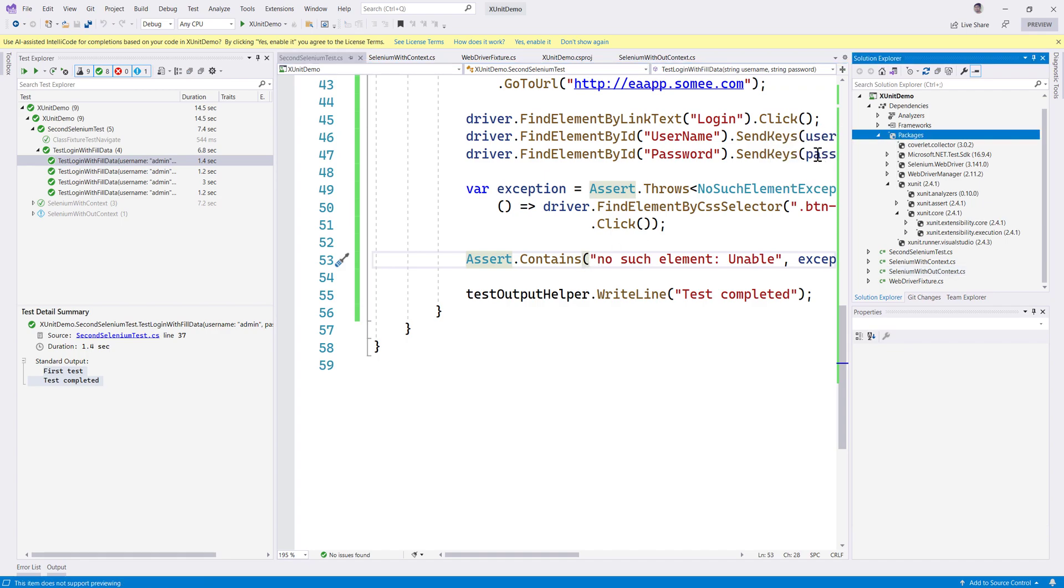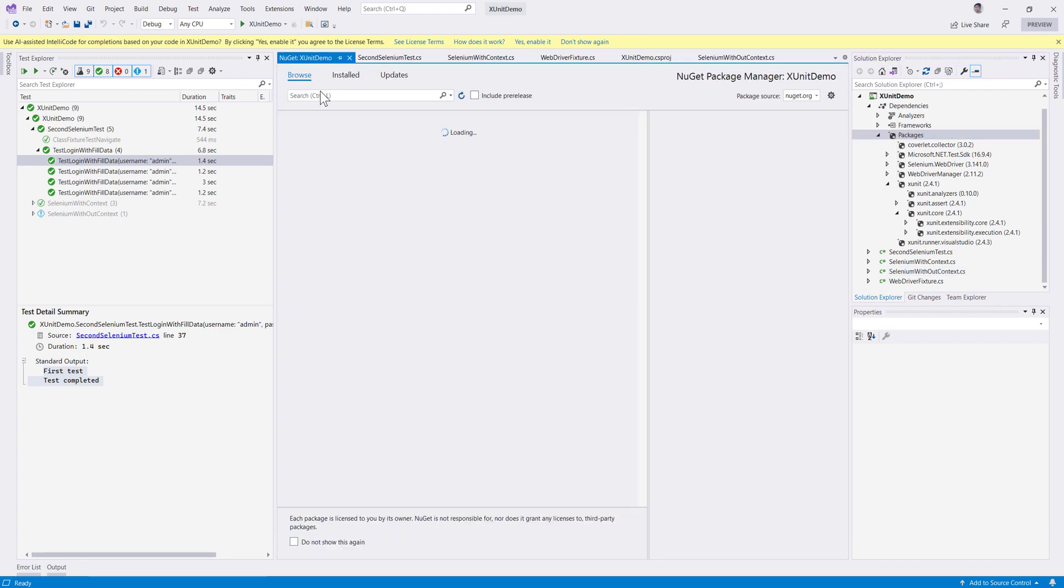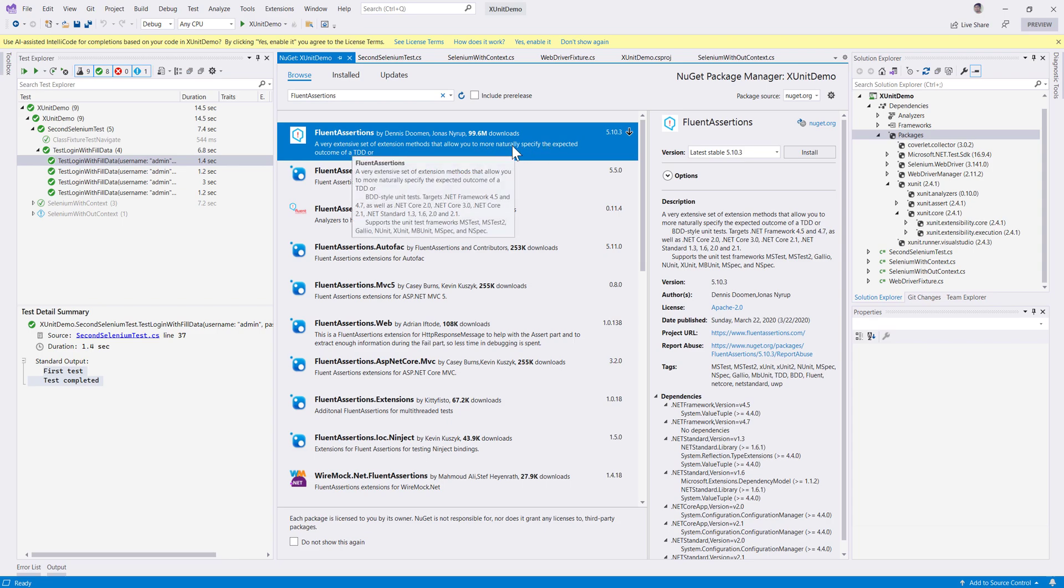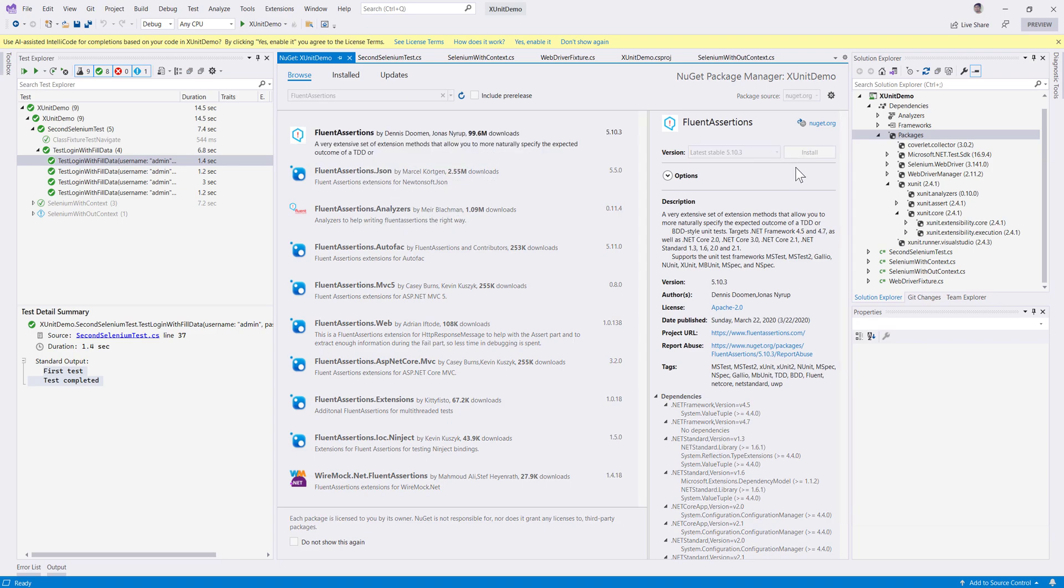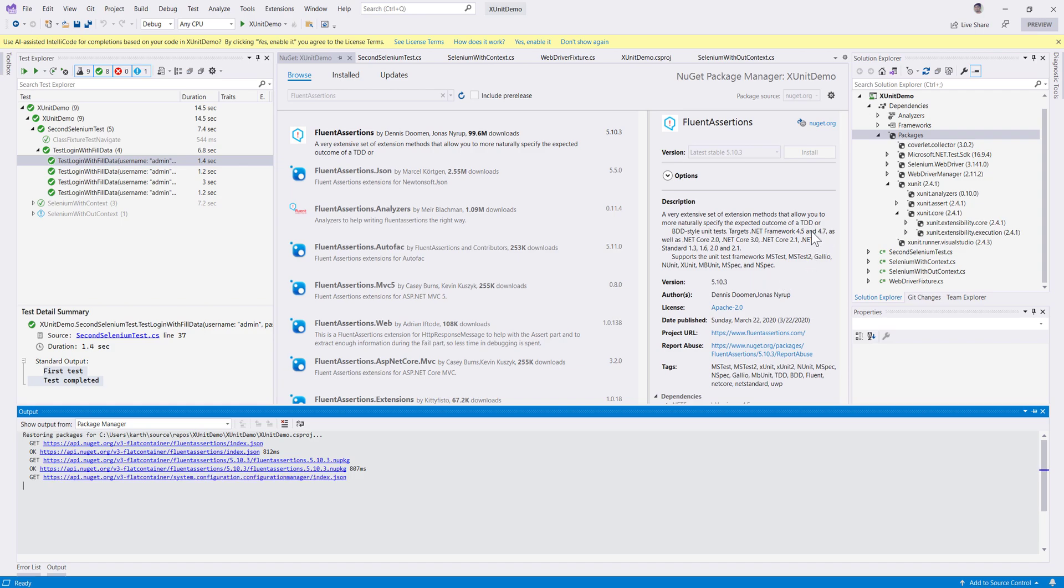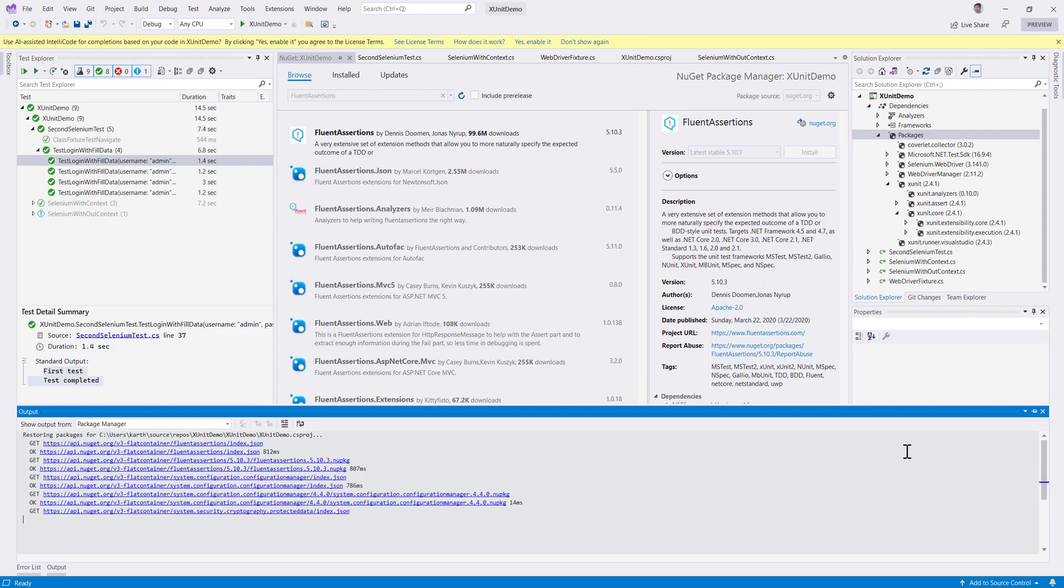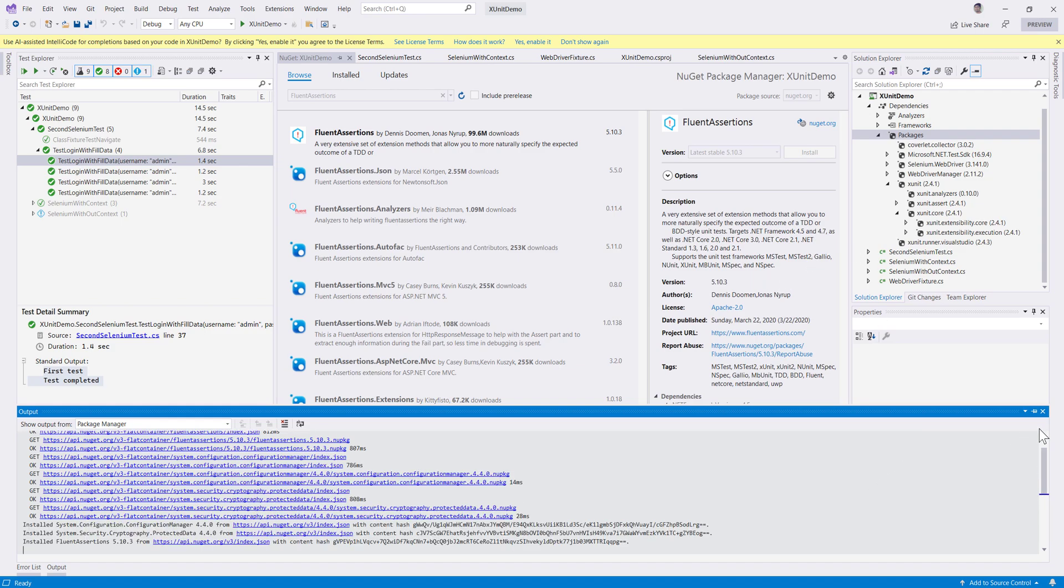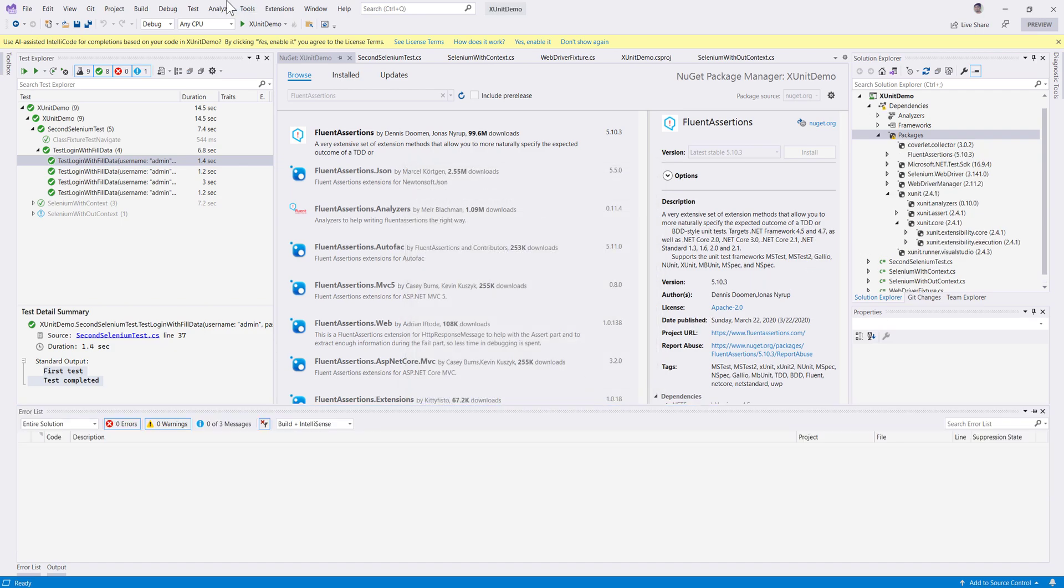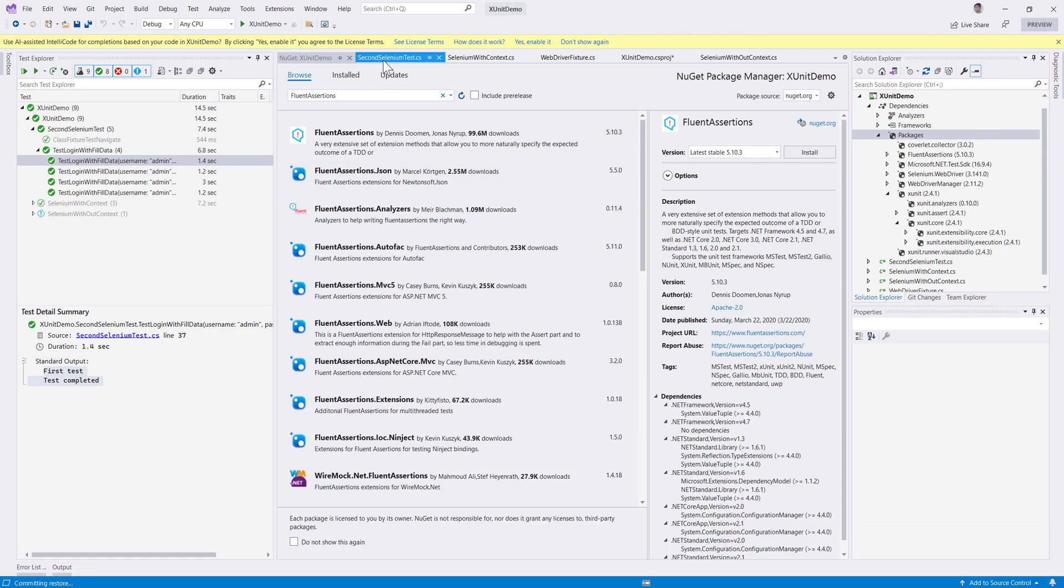If we go to Manage NuGet Package and search for Fluent Assertions, there is a library available. Let's install this. It's fully .NET Core compatible, which means it's .NET 6 compatible because both are of .NET 2.0 Standard. I'm going to install it.